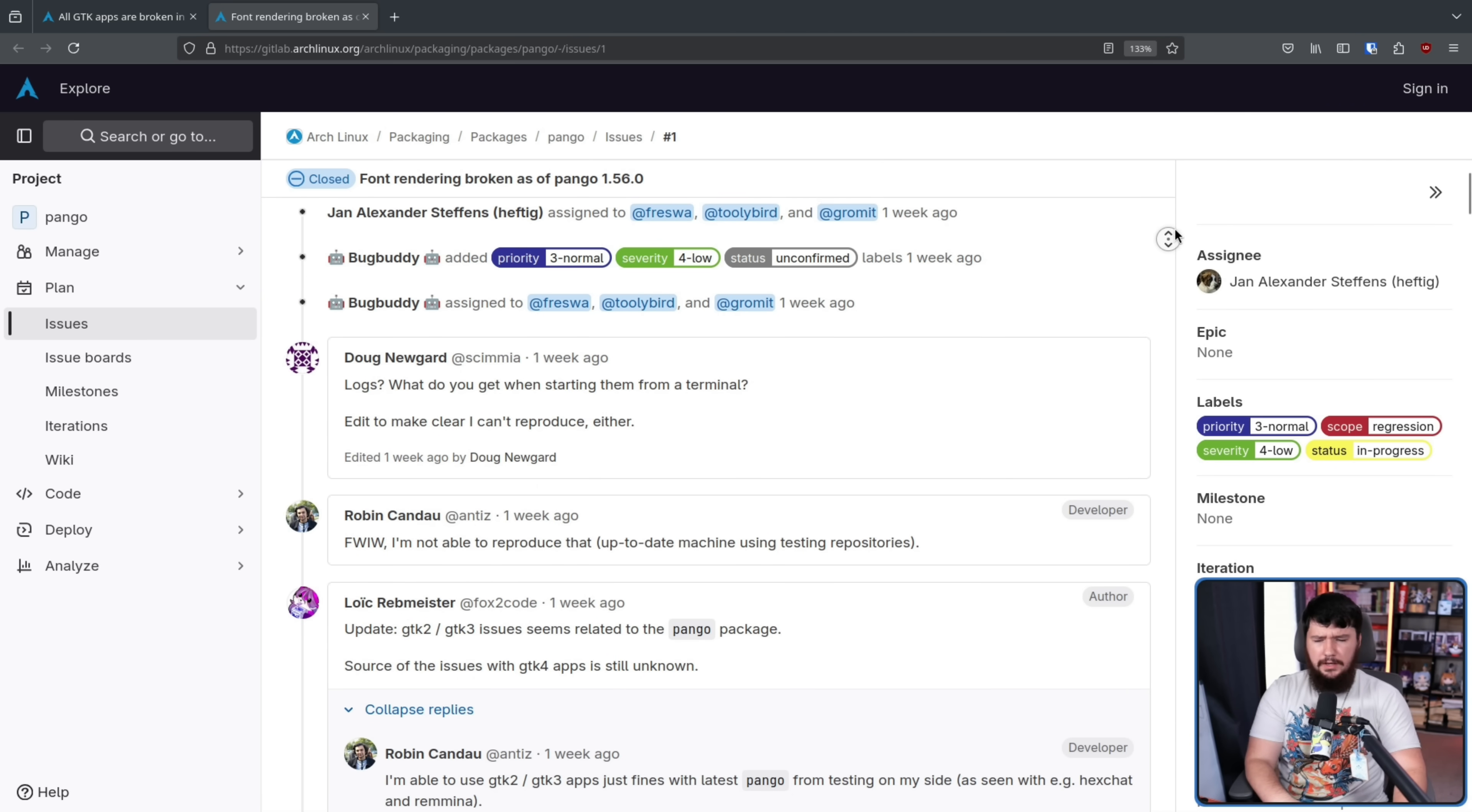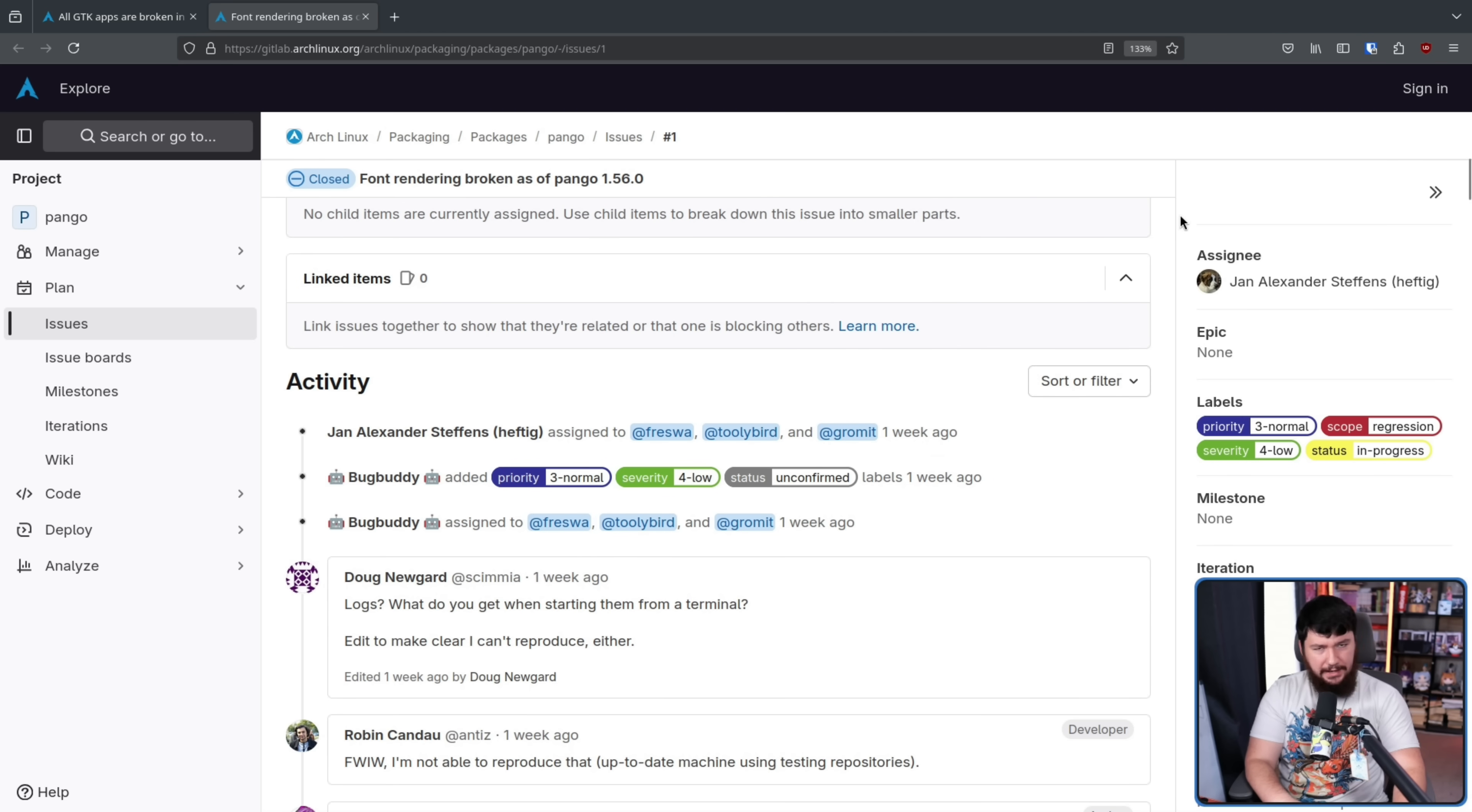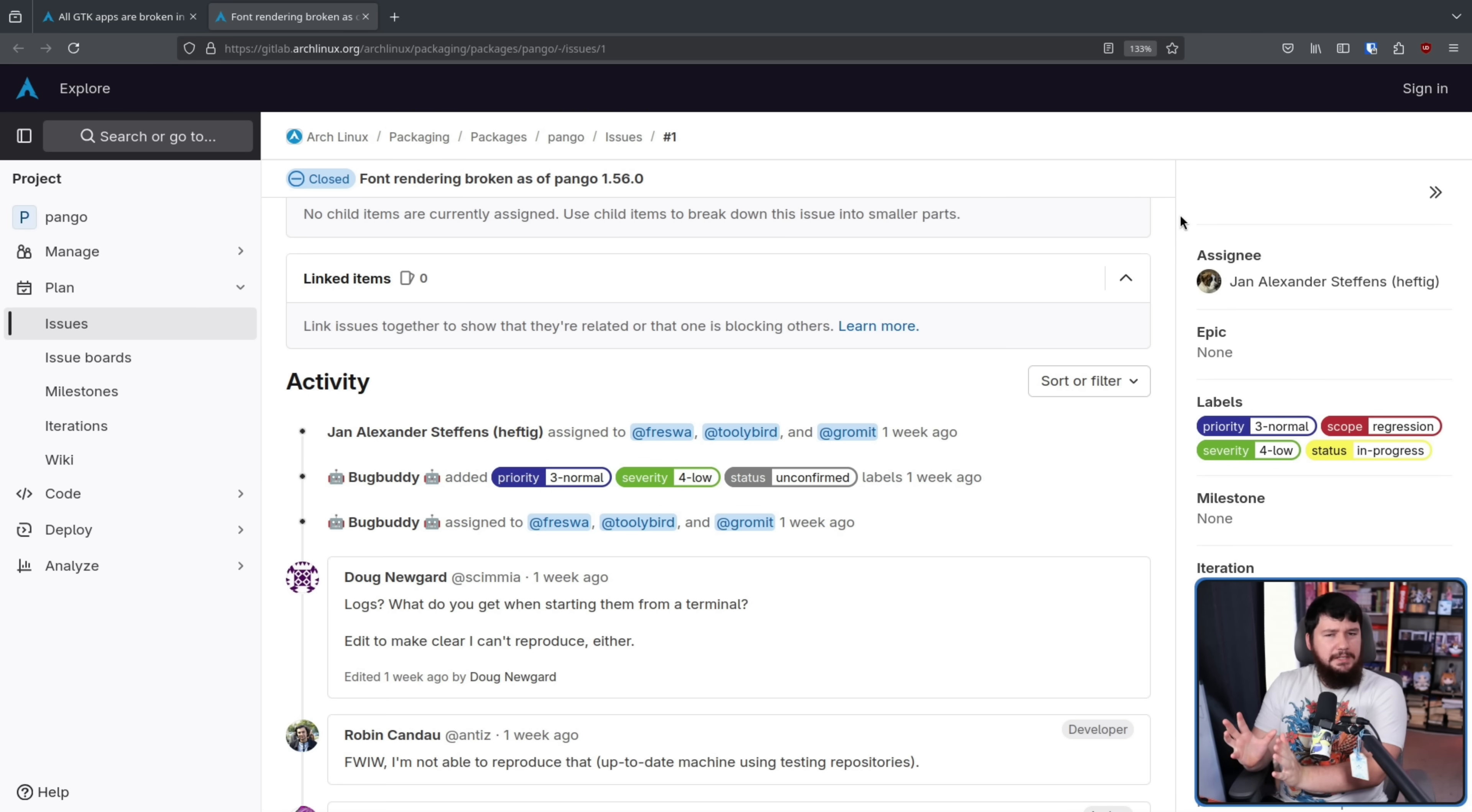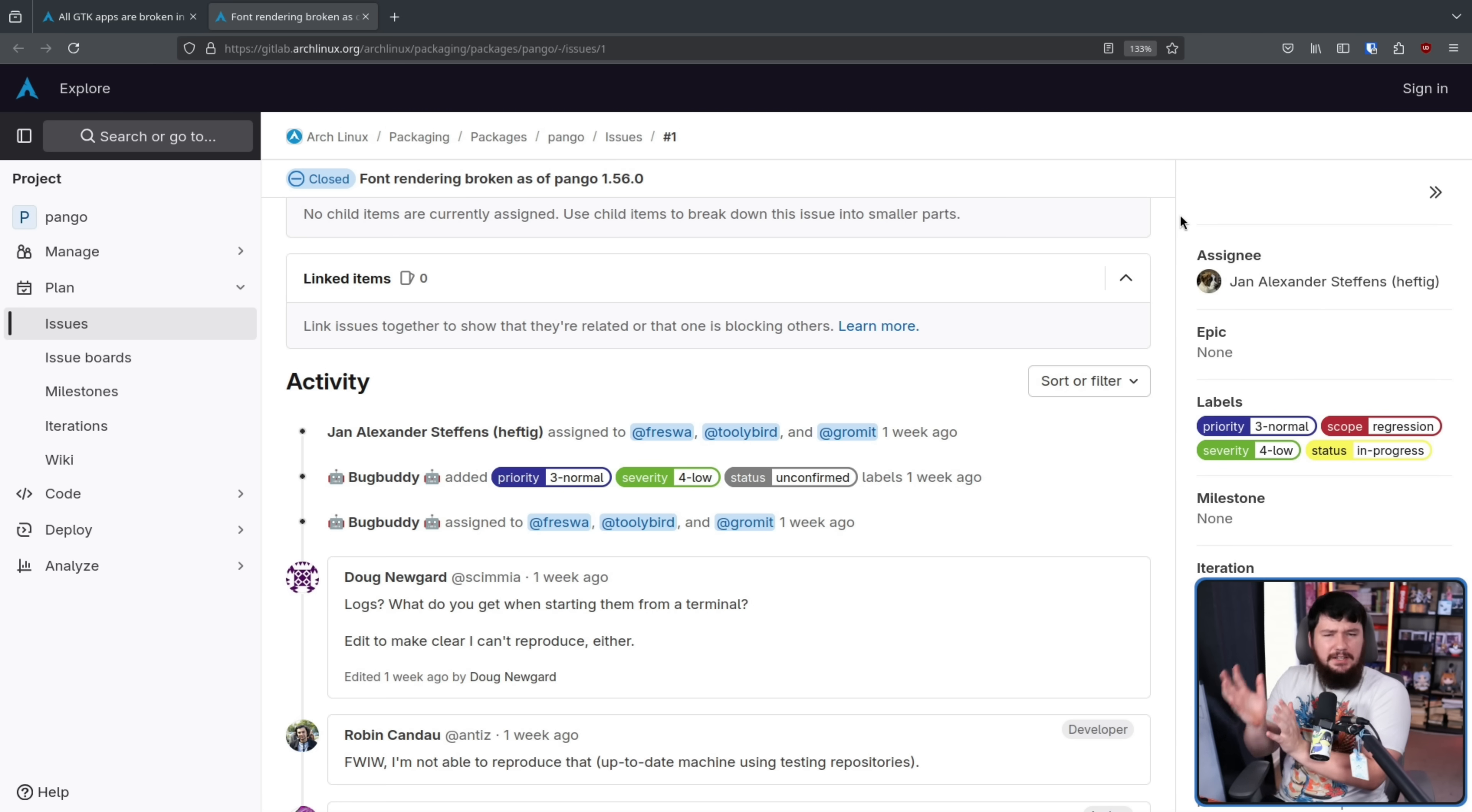So it appears to be with Pango, but it's not every single user. So it's likely something with the data being stored, with something on their system that is in some way connected to Pango.